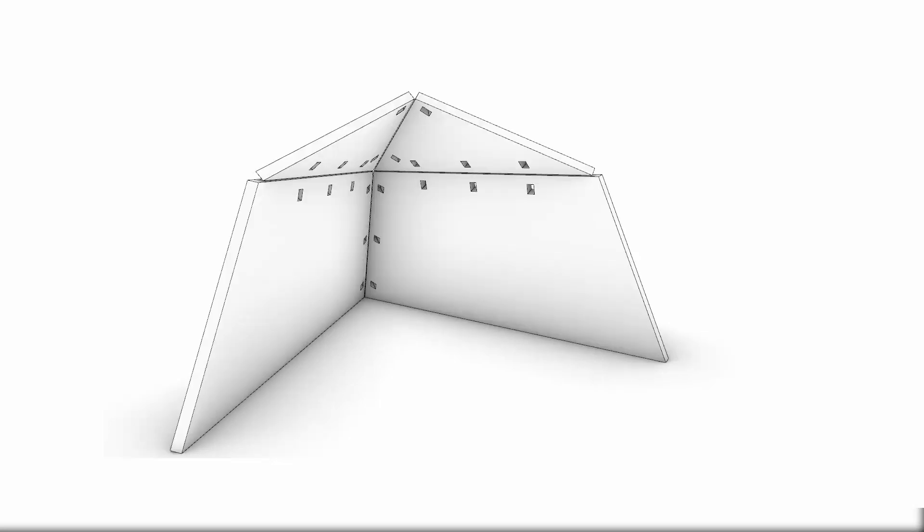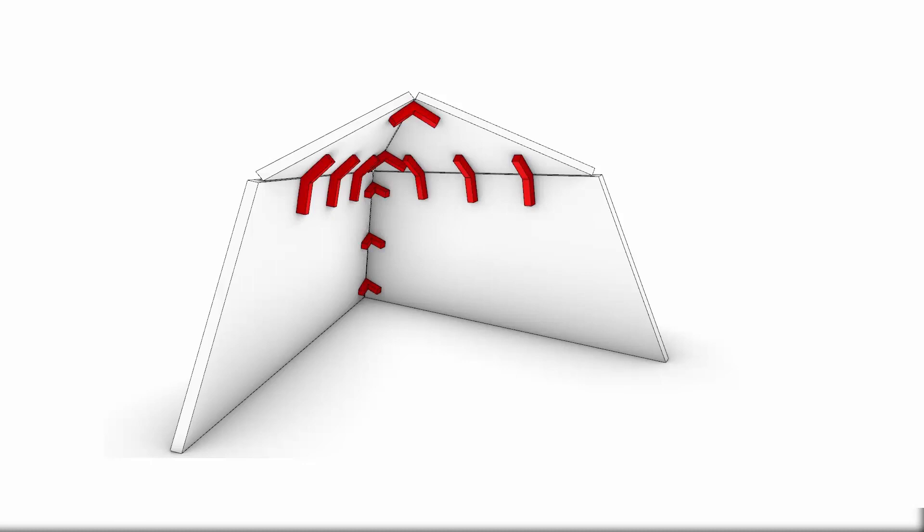In front of us, we have a tent composed of two triangular top faces and two rectangular bottom faces, a geometric harmony that's more complex than it appears.